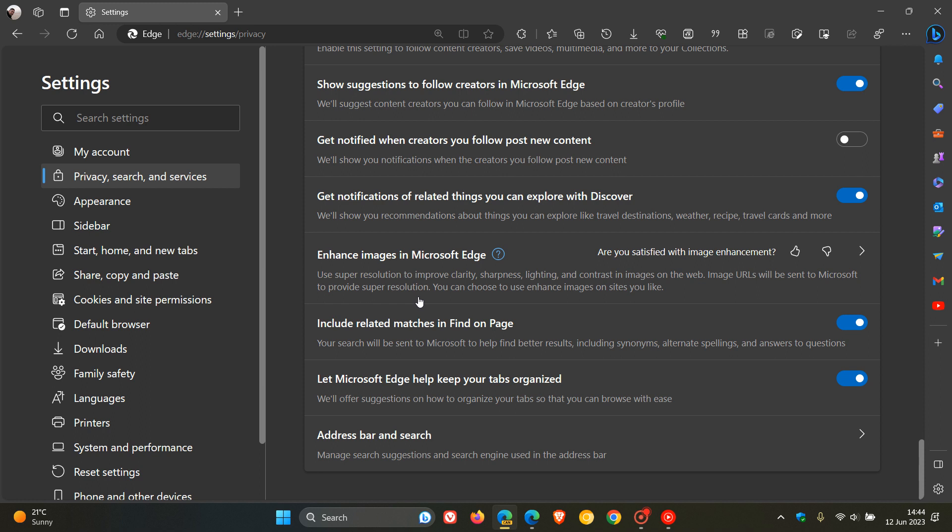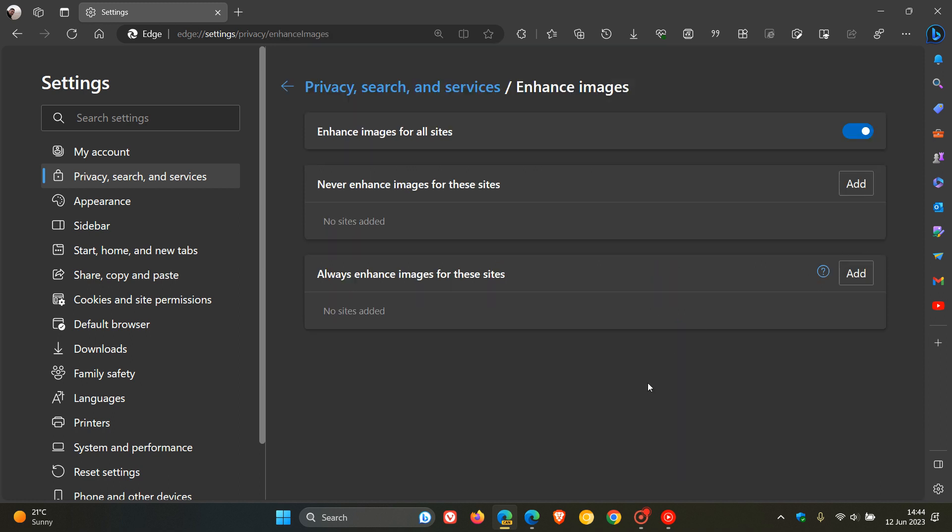Something else that has also changed is you can choose to enhance images on sites you like. That's also been upgraded in the preview version compared to the stable version. If we click on the setting, it says never enhance images for the site, which you can add, and always enhance images for these sites, where you can add those different URLs and sites to these two new options.